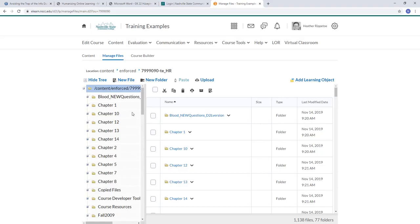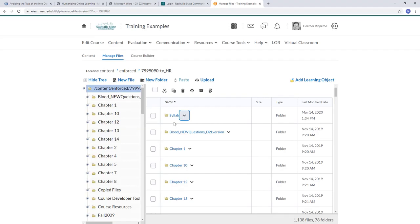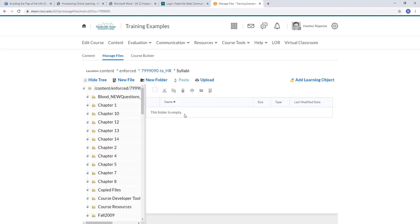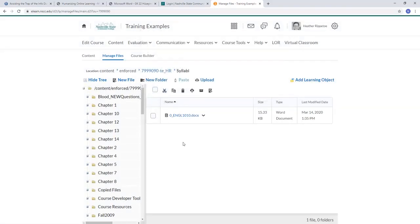I can create a new folder anytime by clicking New Folder. Let's say I want this to be my syllabi folder. Then if I wanted to upload something into that, I could click the folder — it says this folder is empty — and I'm ready to upload a syllabus there, so I'm going to click Upload. I can drag the file right over there and click Save, and now the file is inside that folder.